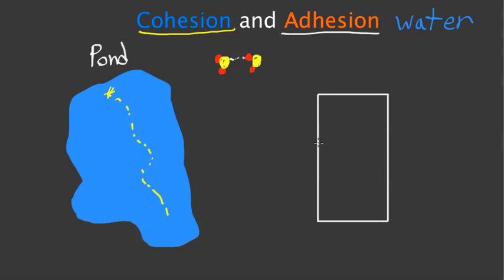When you put water in a glass, it adheres to the side. Water clings to the side of the glass in this sort of U shape. That's a property called adhesion.